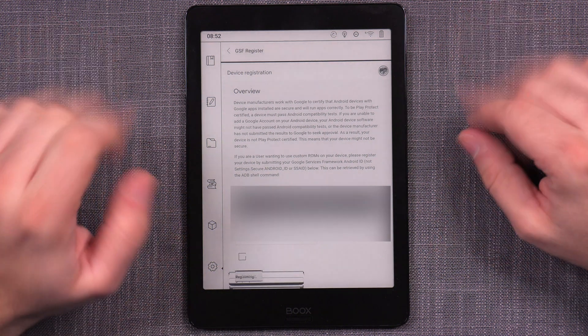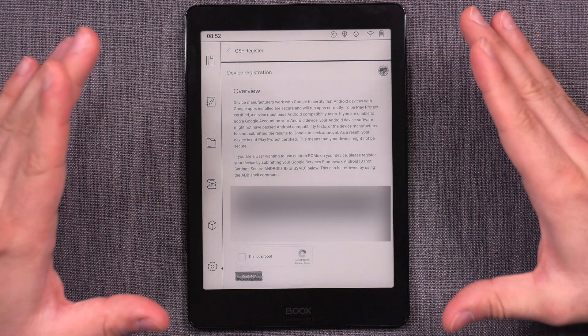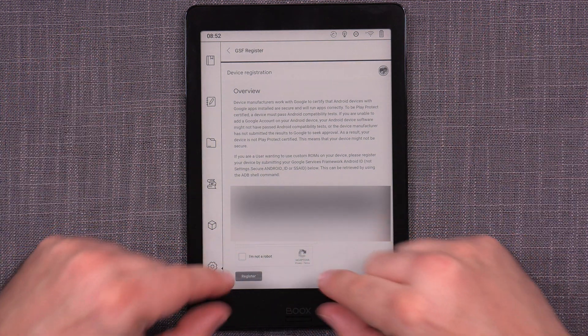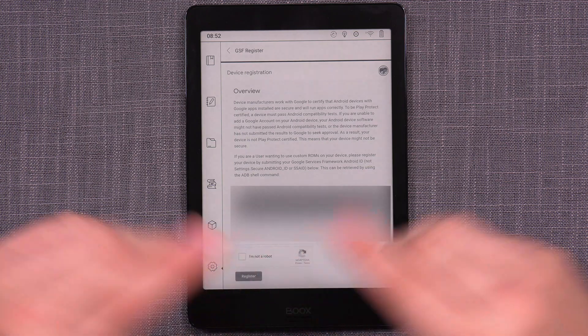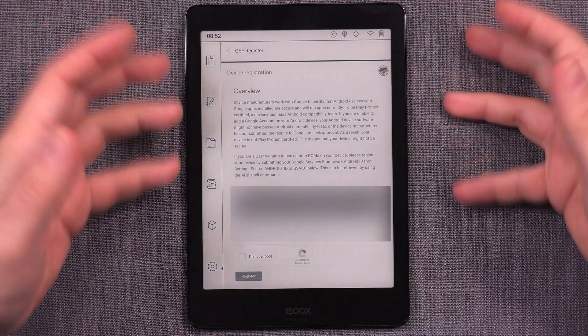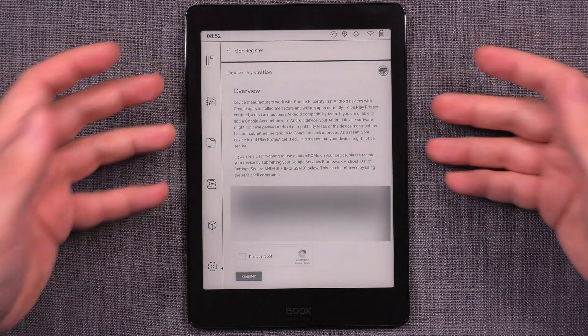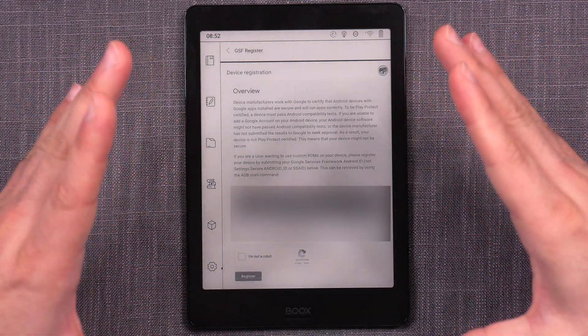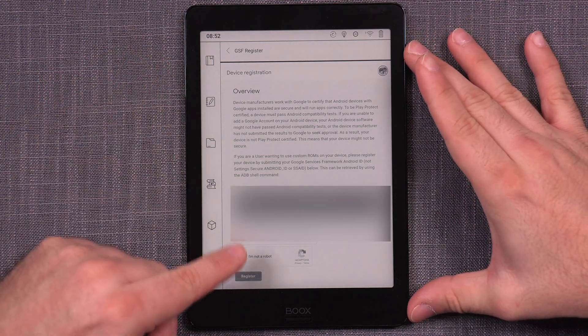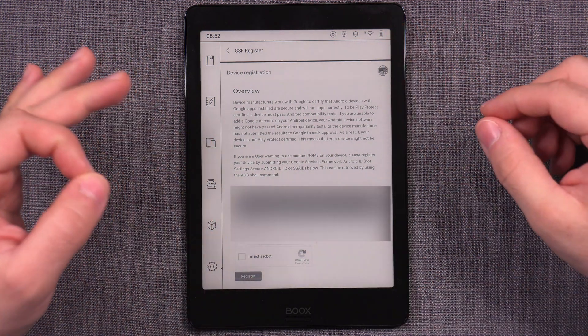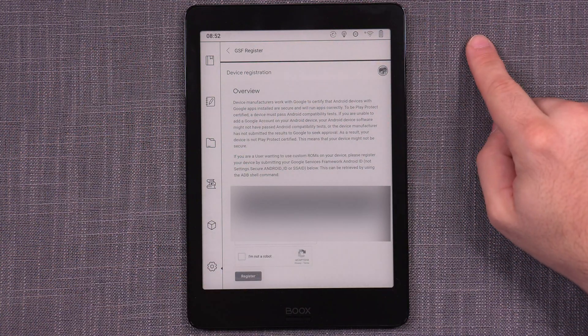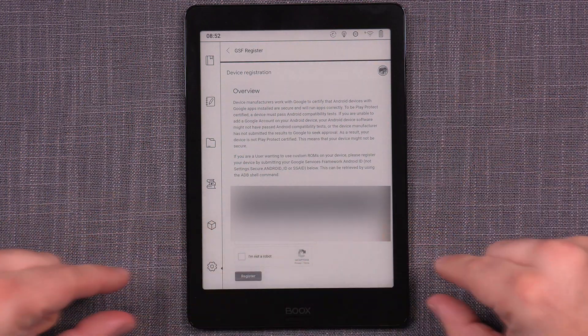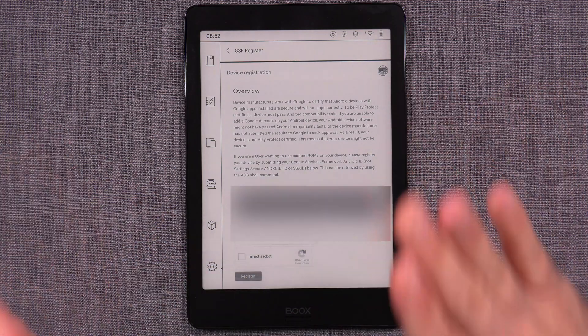And confusingly, it says for a very short amount of time, it just says device registered and then goes back to this. So this is a very confusing and an easy place to get confused, but don't be discouraged. This is if you've done it carefully. So you did the I am not a robot, you waited for it to become checked and then you press the register and it did display the device register thing, you are actually done.